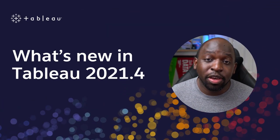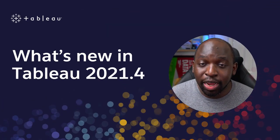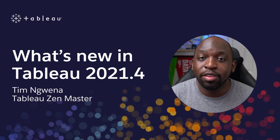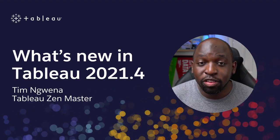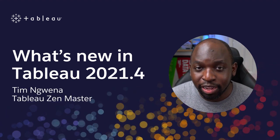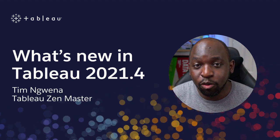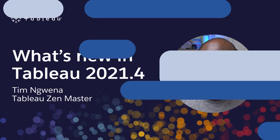Hi, DataVam. For those of you who haven't seen me before, my name is Tim, Tableau Zen Master, and I'm here to take you through some of the feature highlights of the 21.4 release.